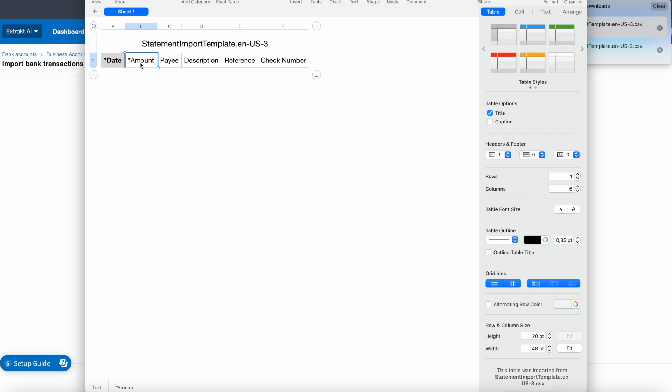There are other fields that you can use, such as payee, description, reference, and check number, but those are not required.